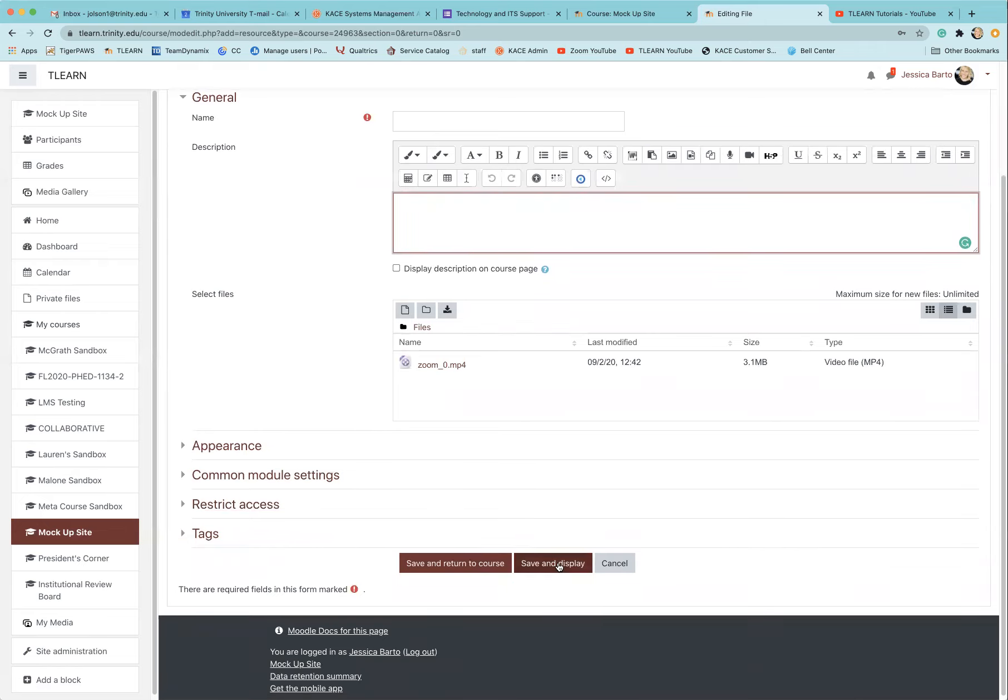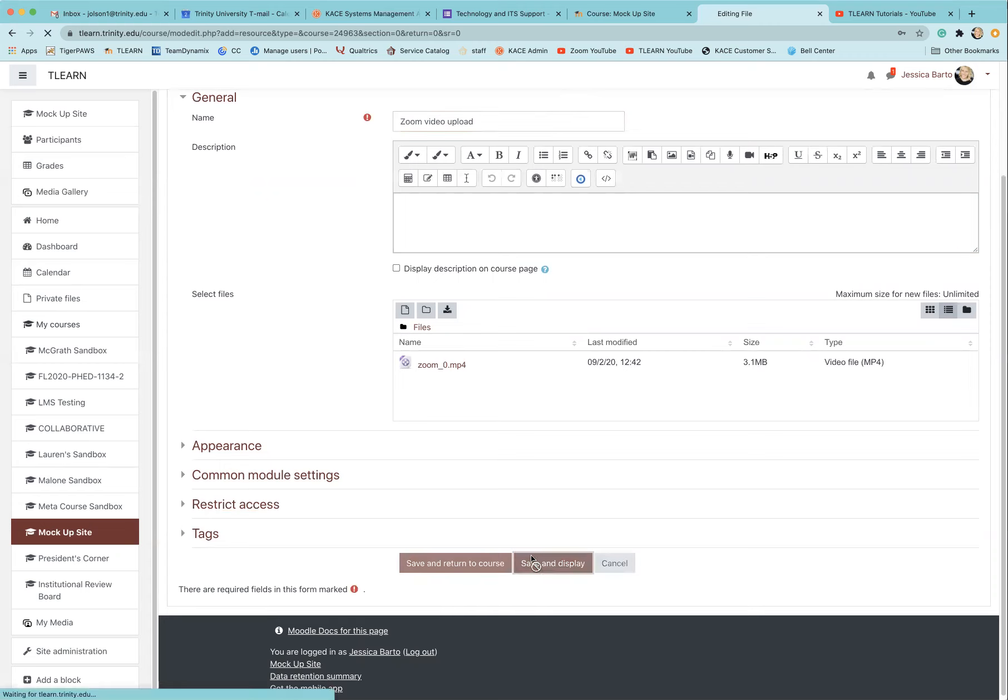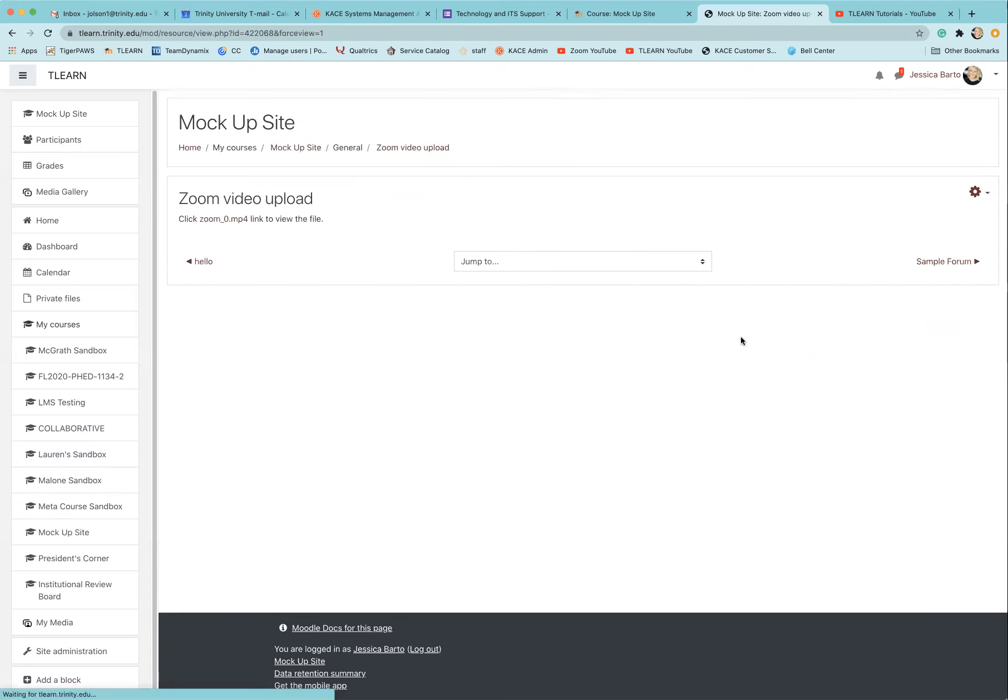Then you'll just want to come down to save and display once you've given it a name as well.